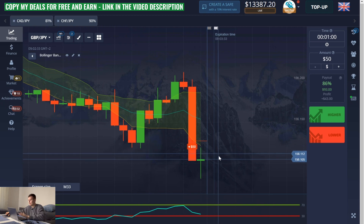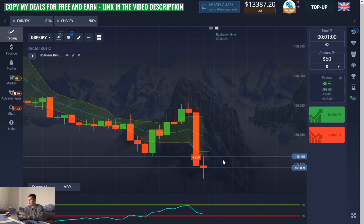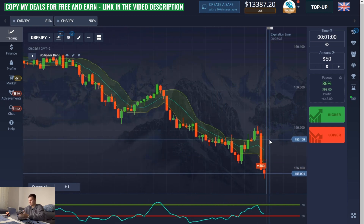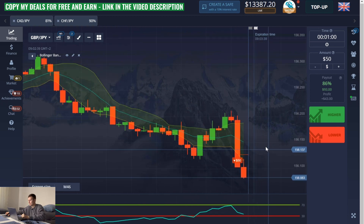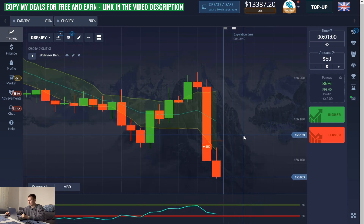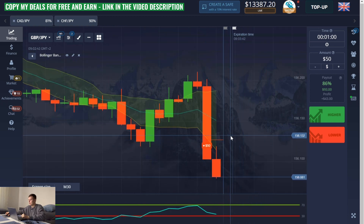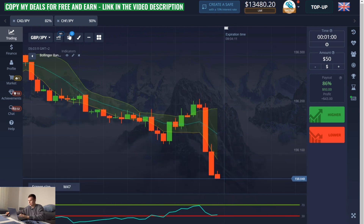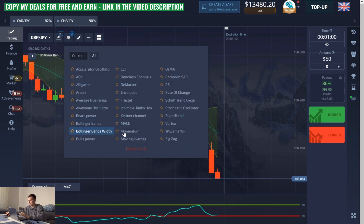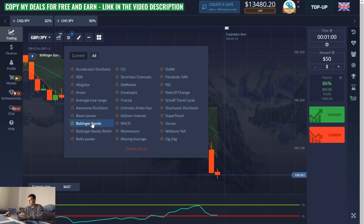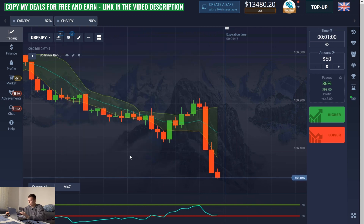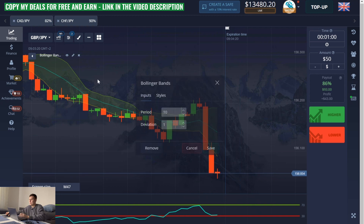Without any editing at all, this is a really good deal. Yes friends, this is a profit — this is real profit! To turn on the indicators like mine, open the indicator section and find the DeMarker and Bollinger Bands.